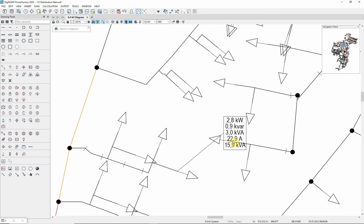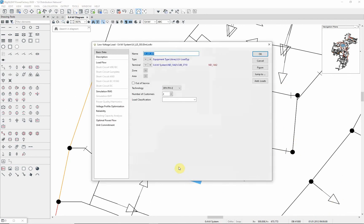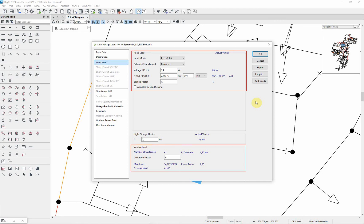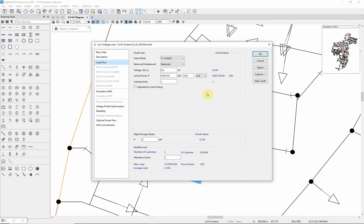Double click on the load to observe its parameters. Click on the load flow page. Here you can see that the low voltage load model contains a statistic element. The low voltage load model has a fixed load element and a variable load element. In the variable load element you can specify the number of customers and the utilization factor.